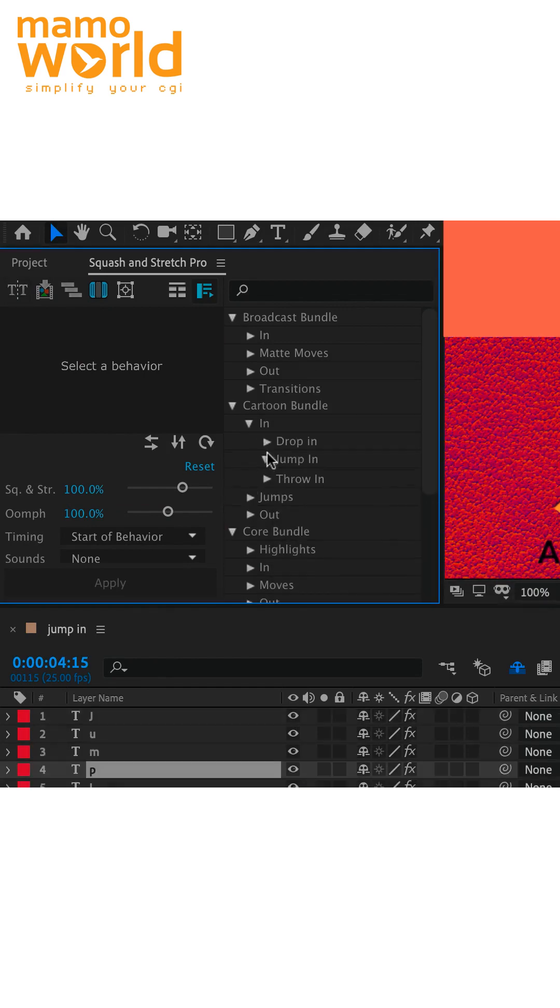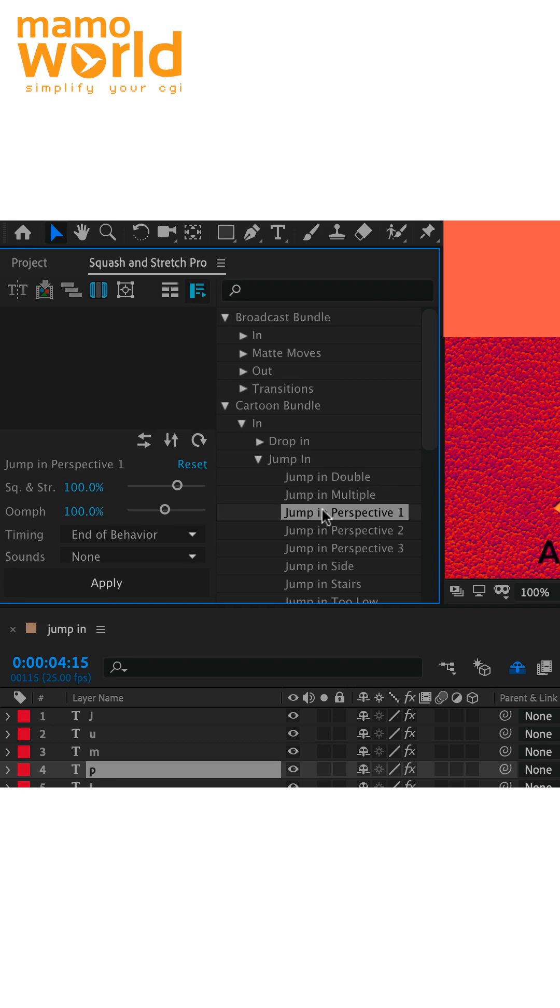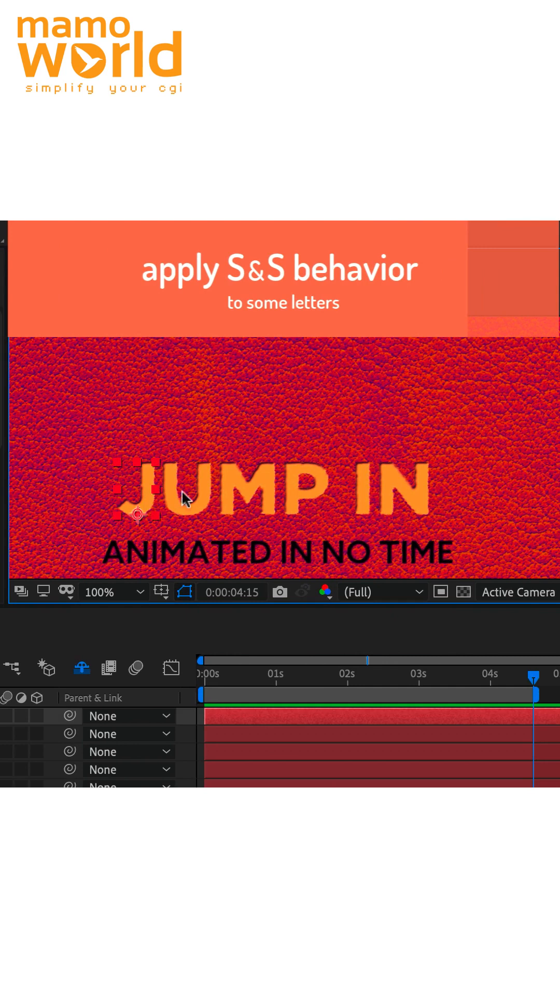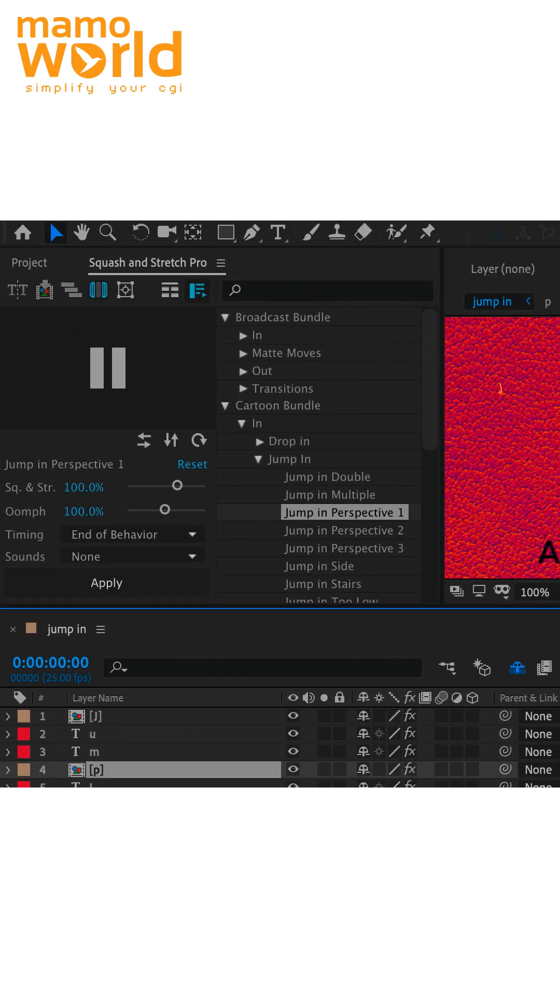Then we apply the squash and stretch pro behavior jump in perspective one to some of the letters. Let us choose the J and the P in this case.